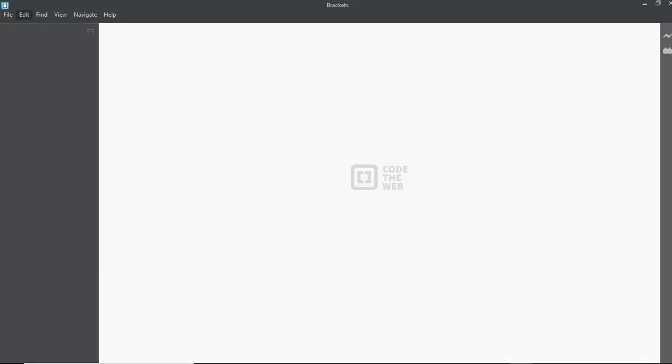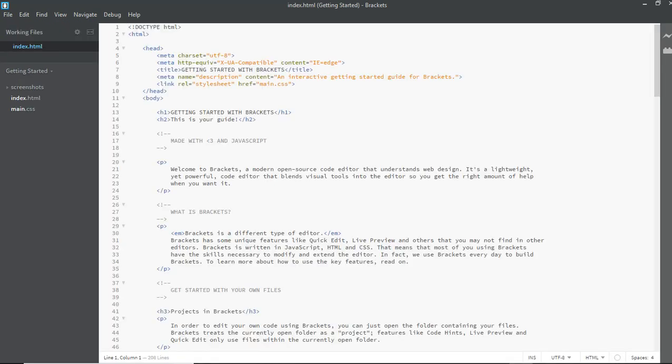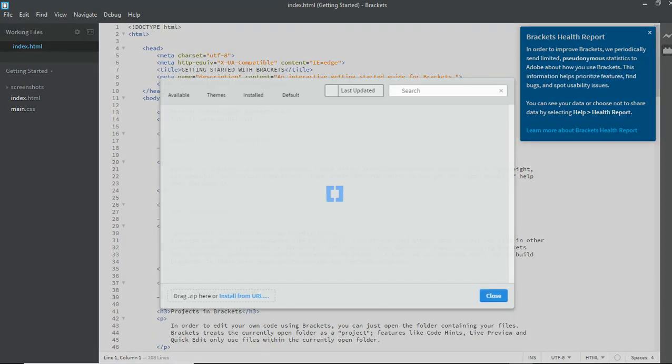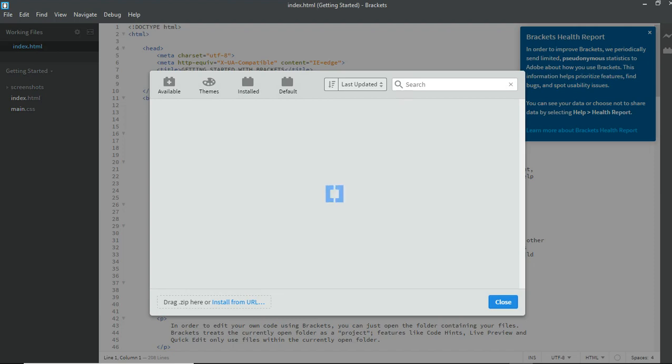Alright, so first and first, we're gonna download an extension for Brackets that helps us code faster. Let's see, I think we should go here. Extension manager. So all you need to do is search for Emmet. I'll show you guys how to do that right now.